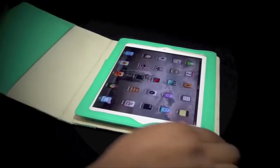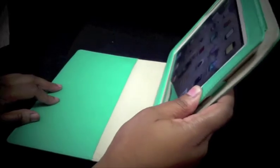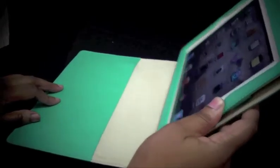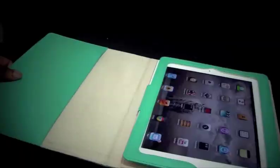Now this case does not have the stand feature. The only way that you can stand it is straight up and down.